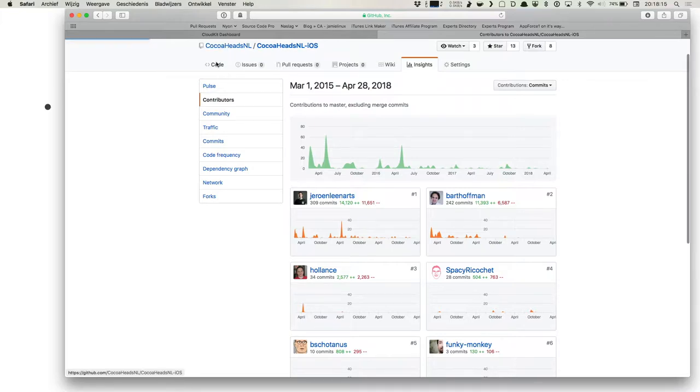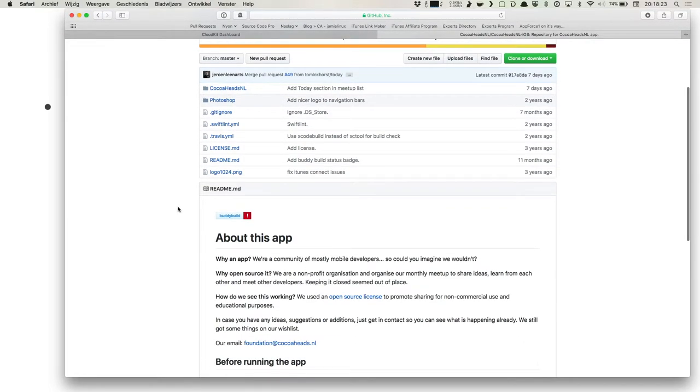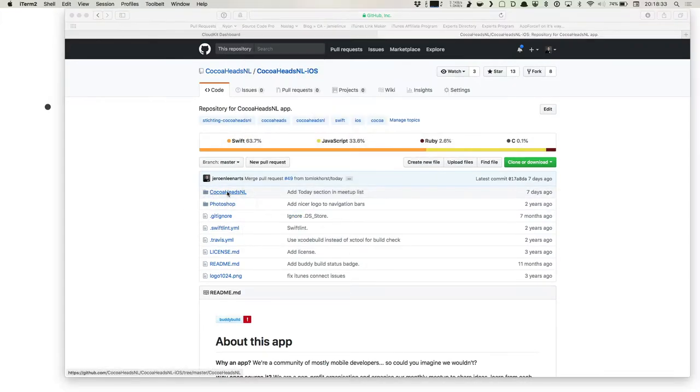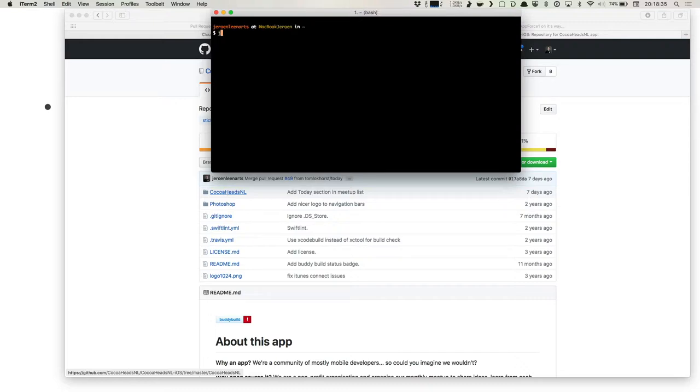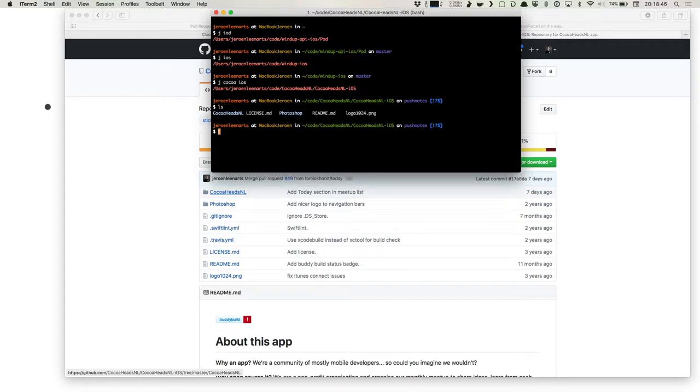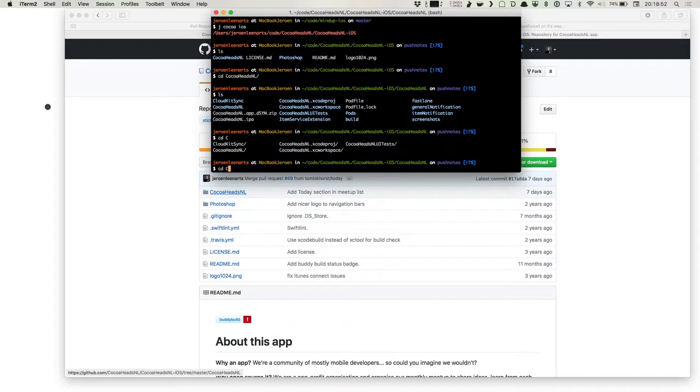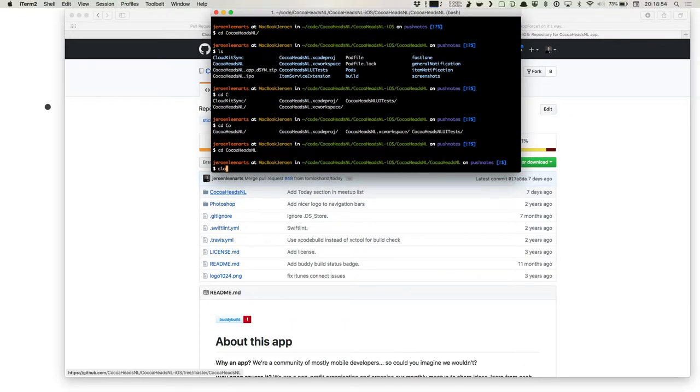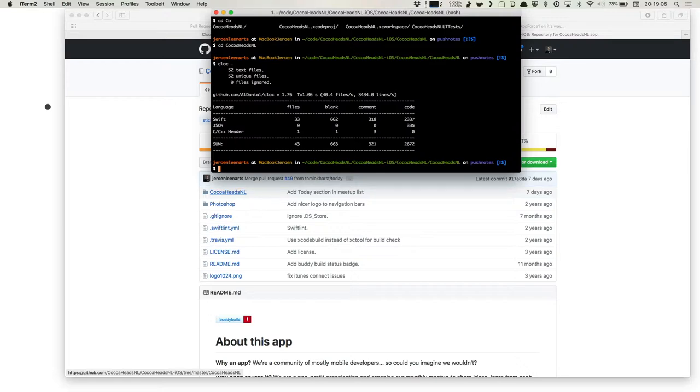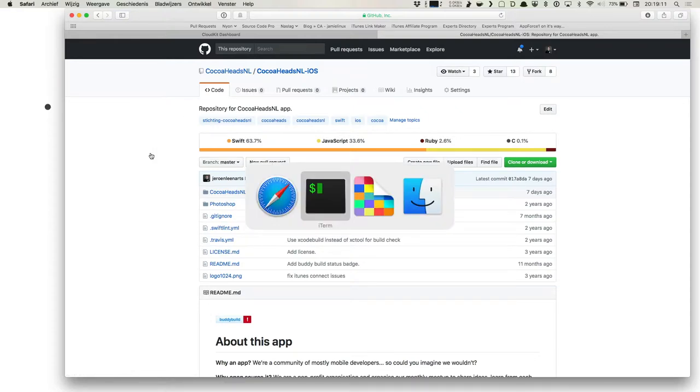Just looking at the code. Just to give you some idea, it's Swift. It's up to date. Not the most elegant code that we've ever written because it's a bit of a quick job, of course. But it's not a big code base, actually. It's 52 text files and it's a little bit around 2,500 lines of code, of which 300 are actually JSON. So that's not too bad.